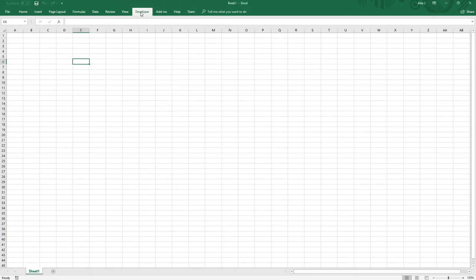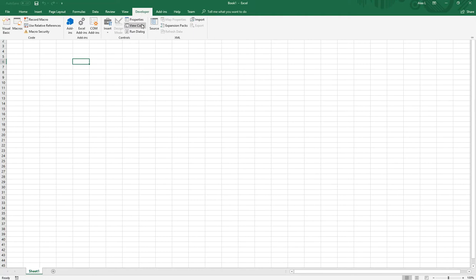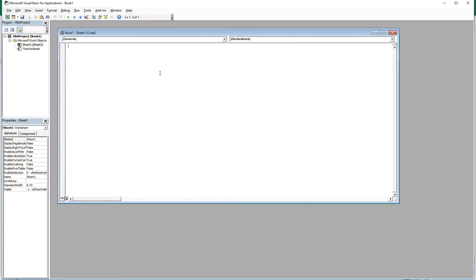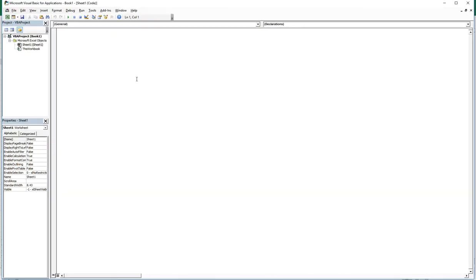Once you have that, you're ready to get started. You're going to click on View Code and you're ready to code. In the next video, I'm going to show you how this all relates to the Excel sheet and how you can access objects on the Excel sheet.